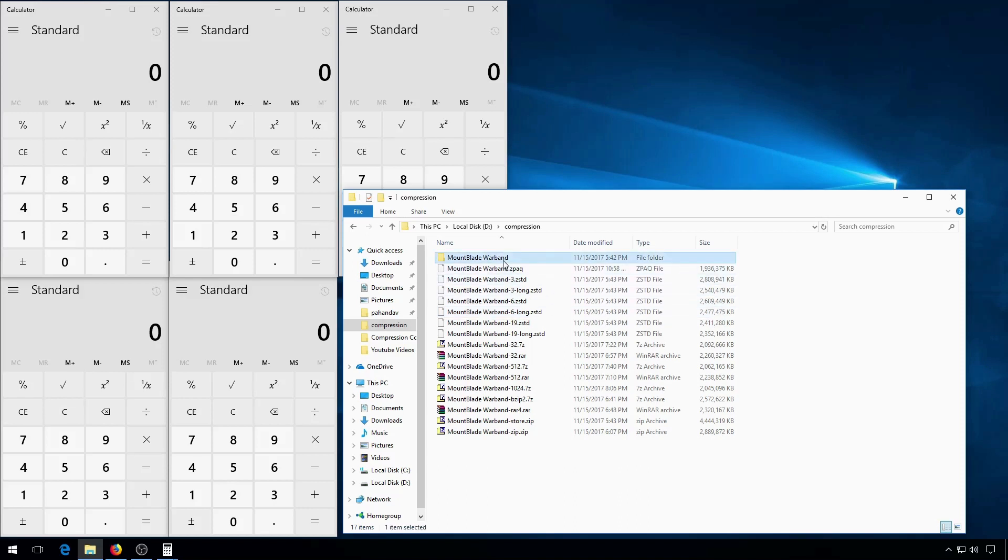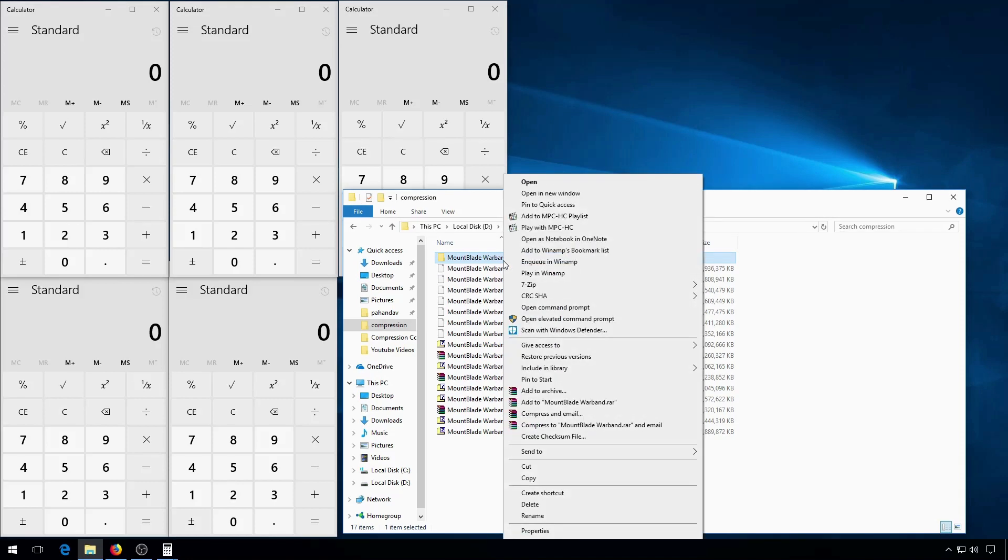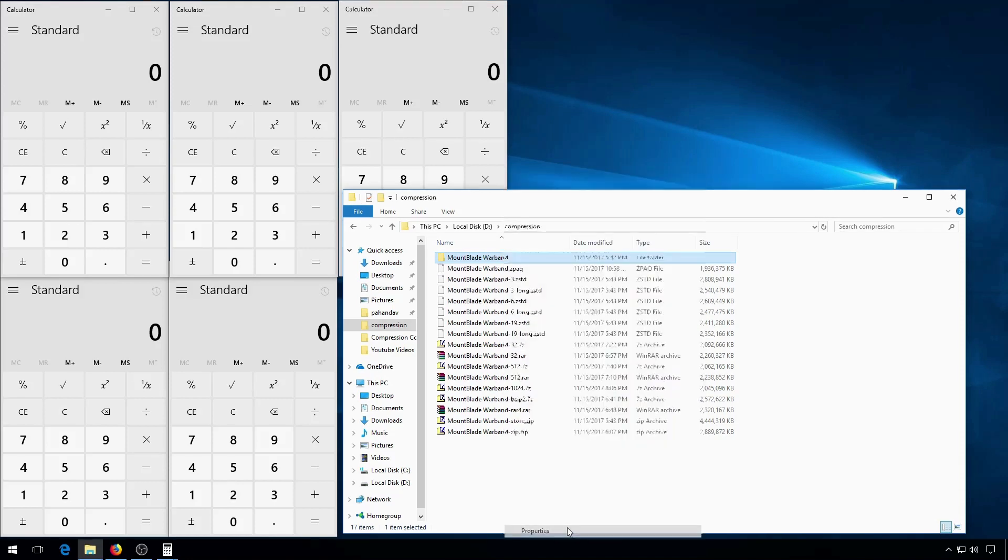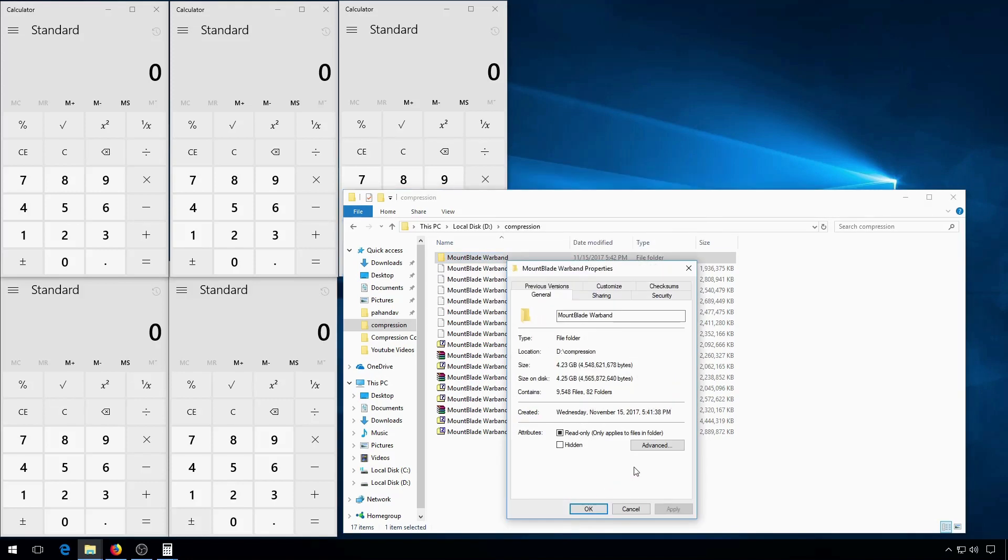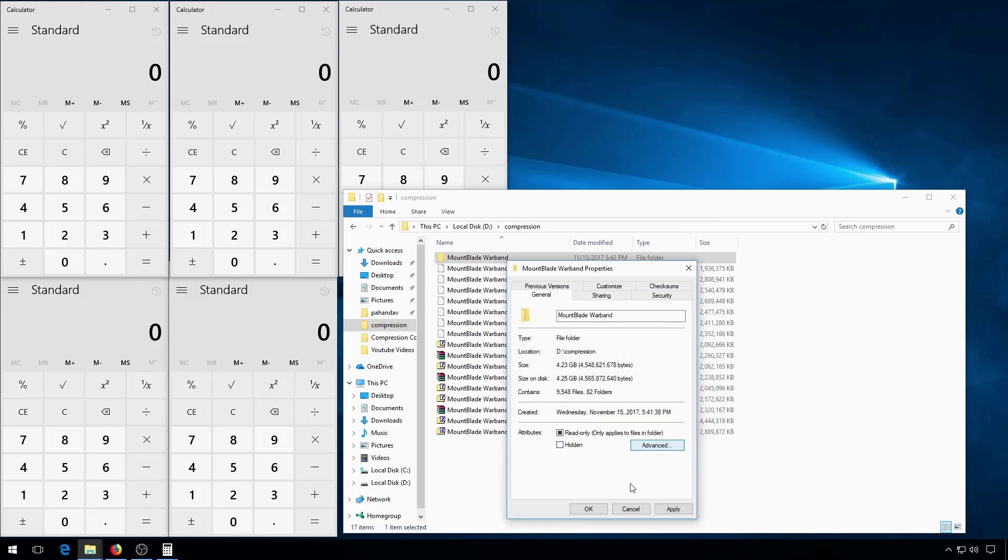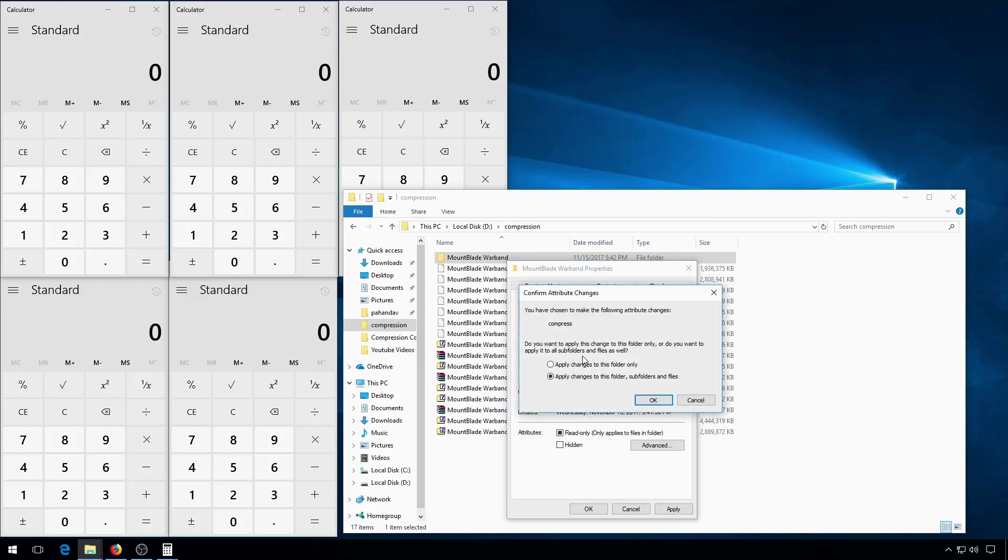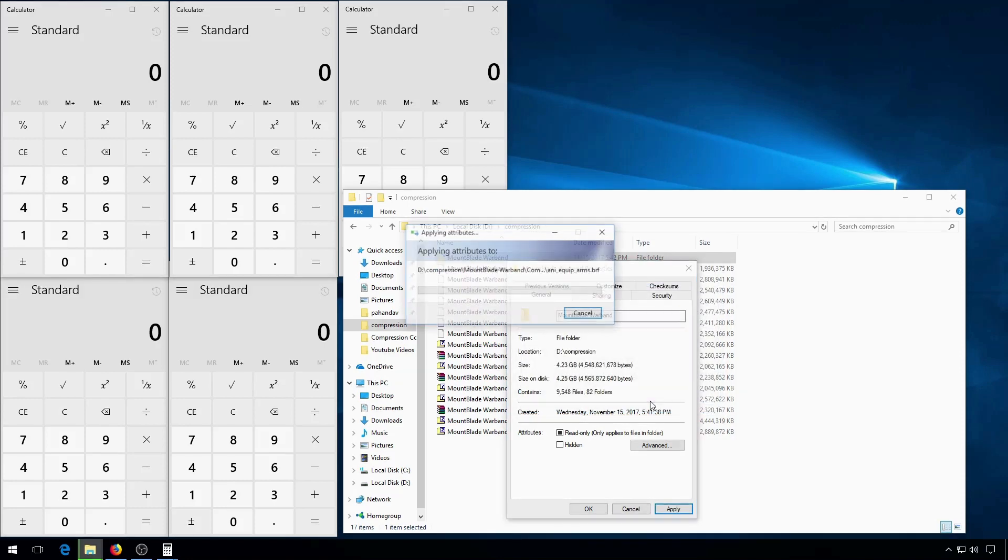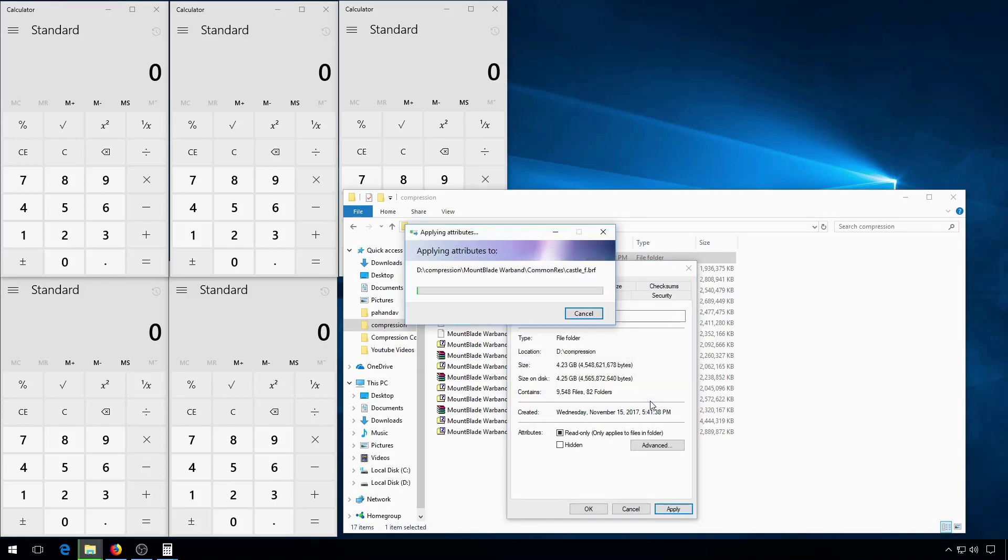To use basic NTFS compression, you right click on the directory or file you want, click properties, and then you go to advanced. Click compress contents to save disk space, then ok, then apply, and make sure this is selected. And then it'll start compressing it.